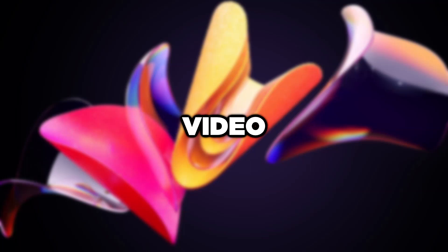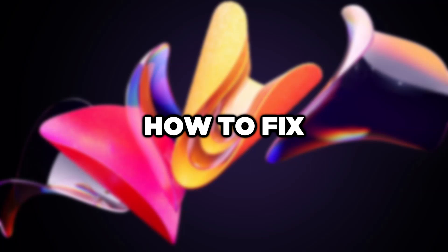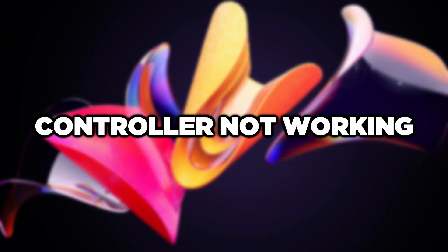Welcome to this video. I am going to show how to fix controller not working.